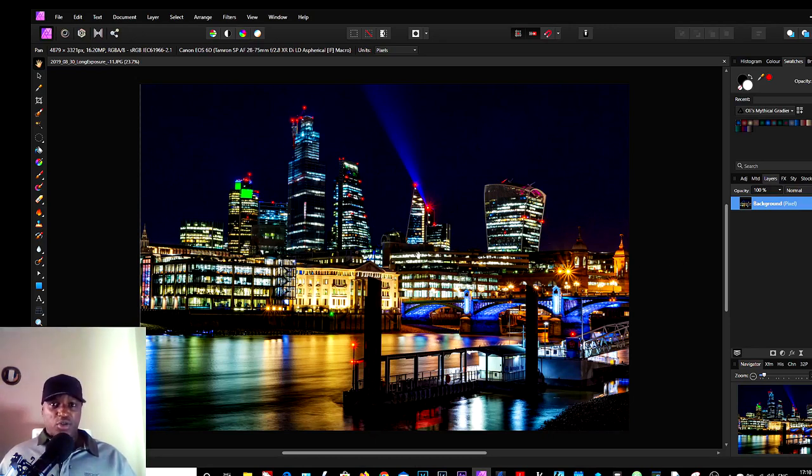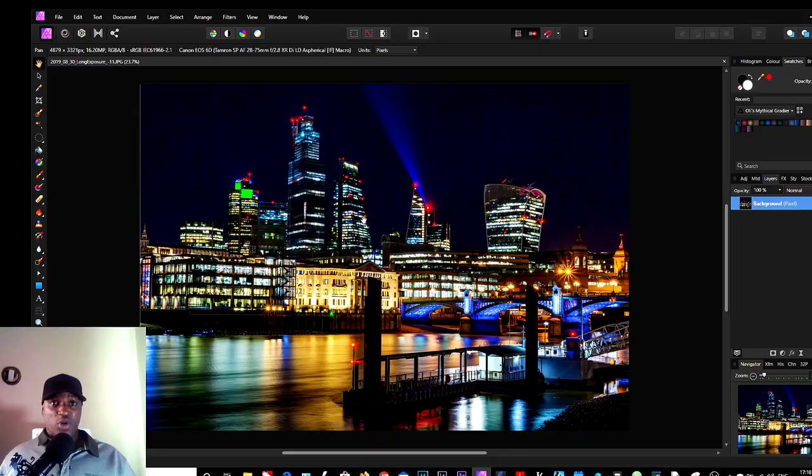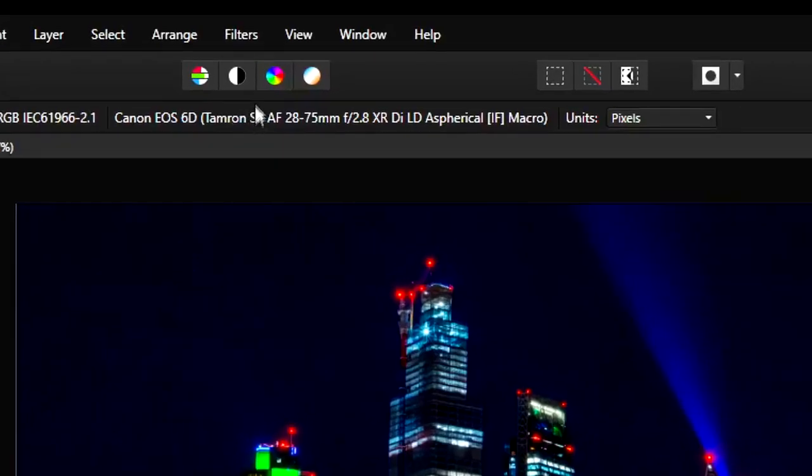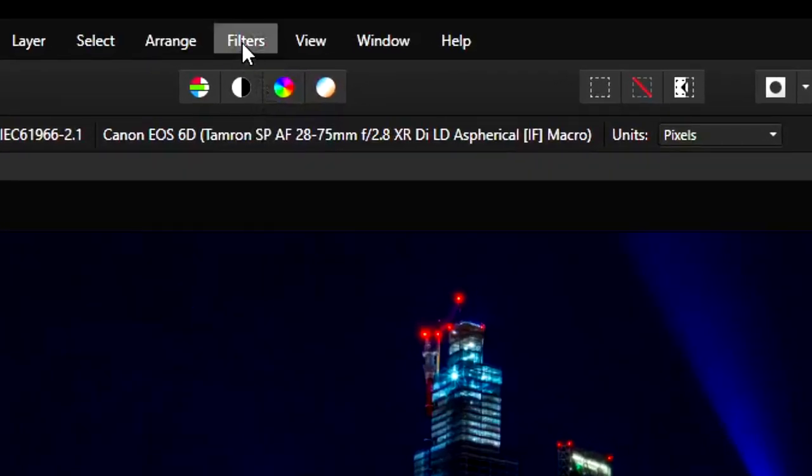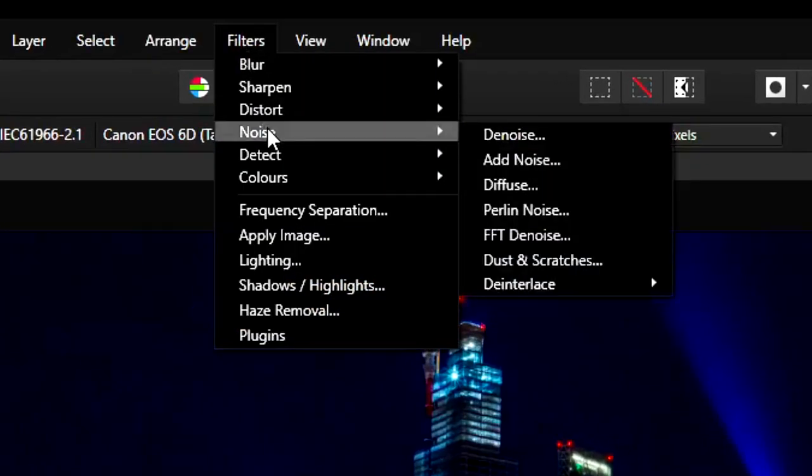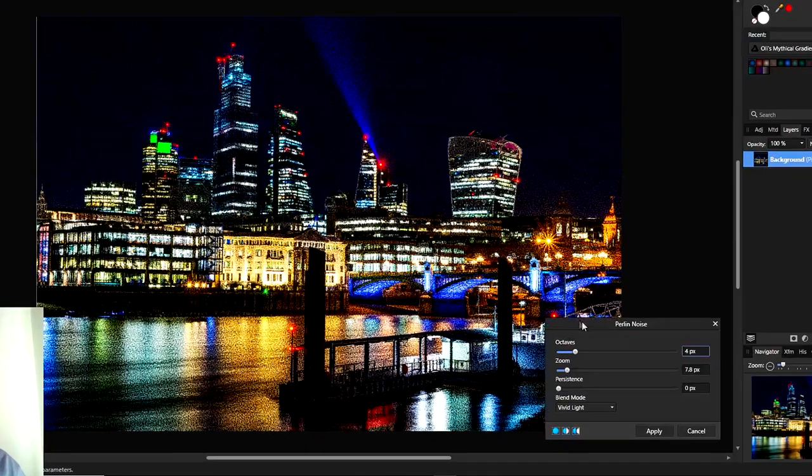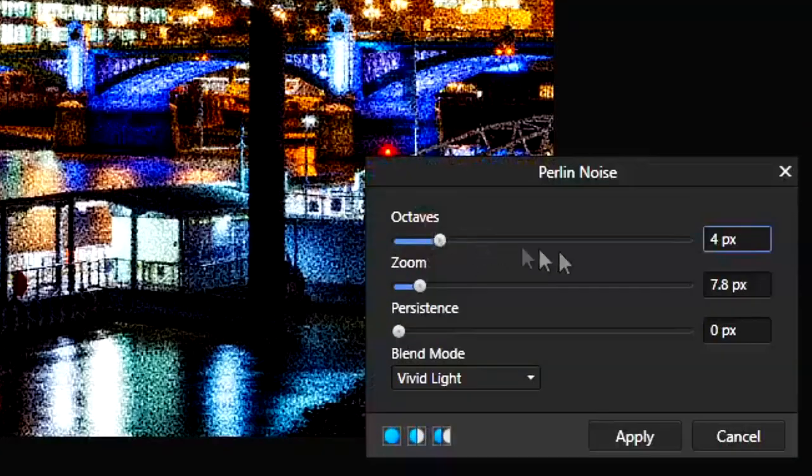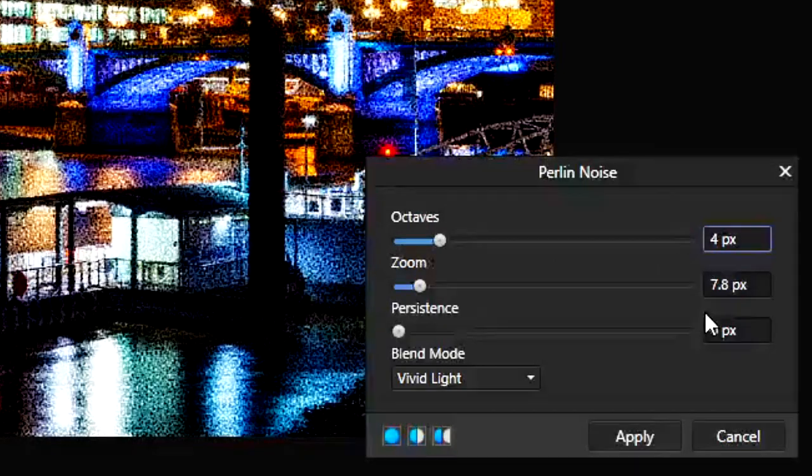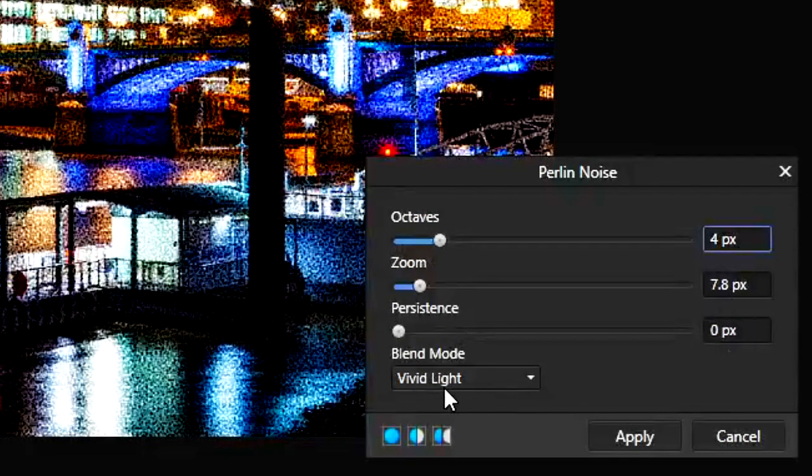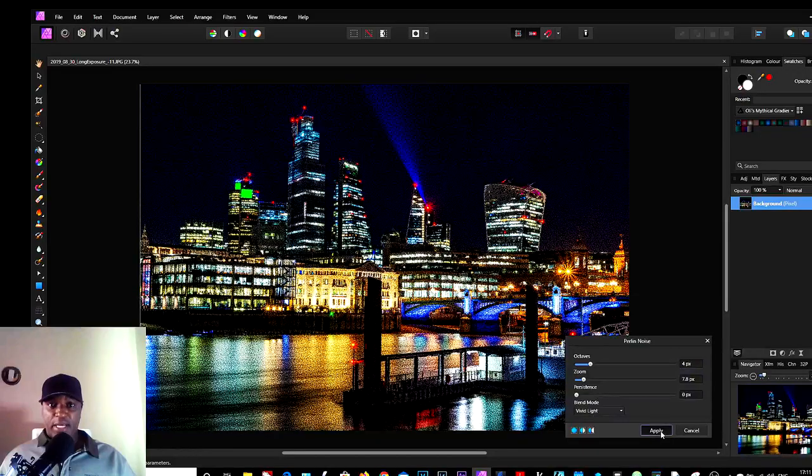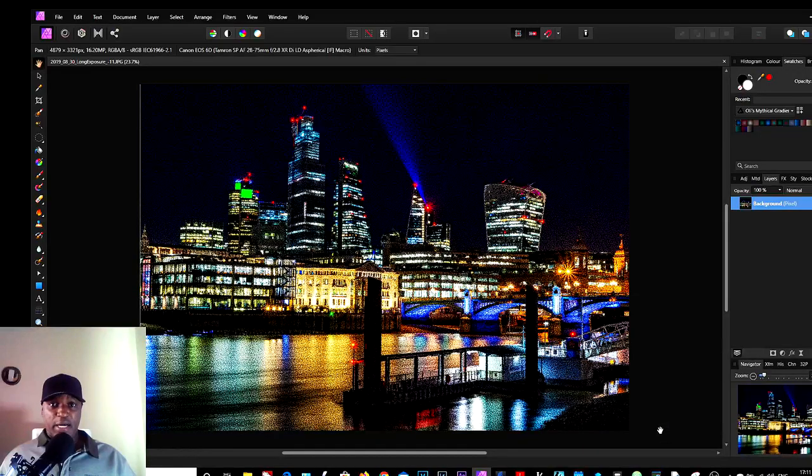So the first thing you do is make sure you have a colorful picture and image like this, so that's good to go. Then next we go to top menu Filter > Filters and choose Noise > Pearling Noise. Observe these settings here and make sure the blend mode is set to Vivid Light, and click Apply.